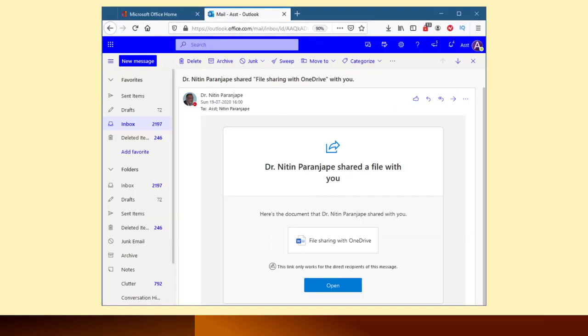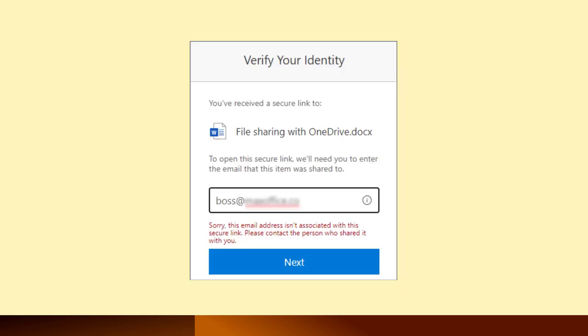What if this link is forwarded to other people? There is no risk at all. The forwarded link will not work. That is why link sharing is more secure.